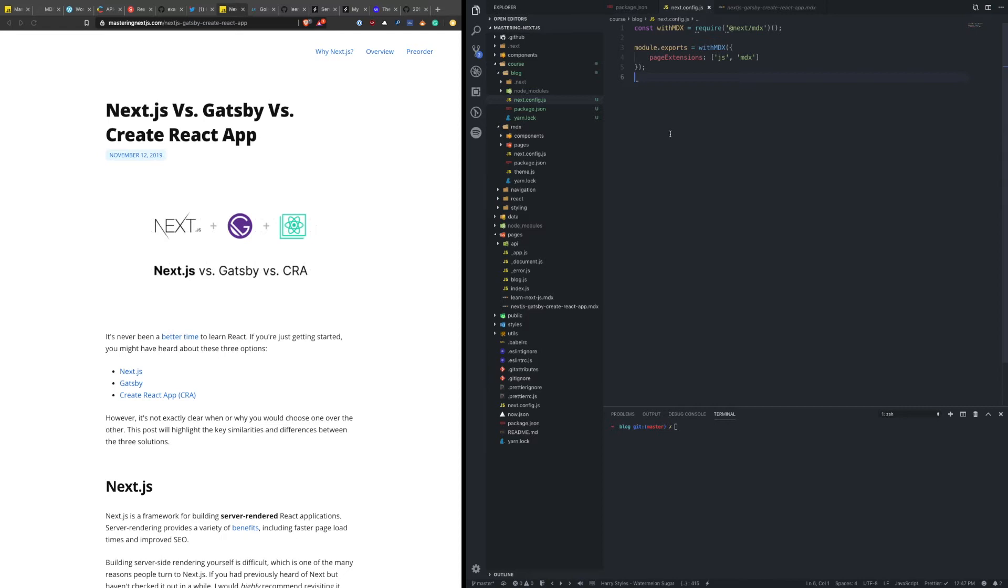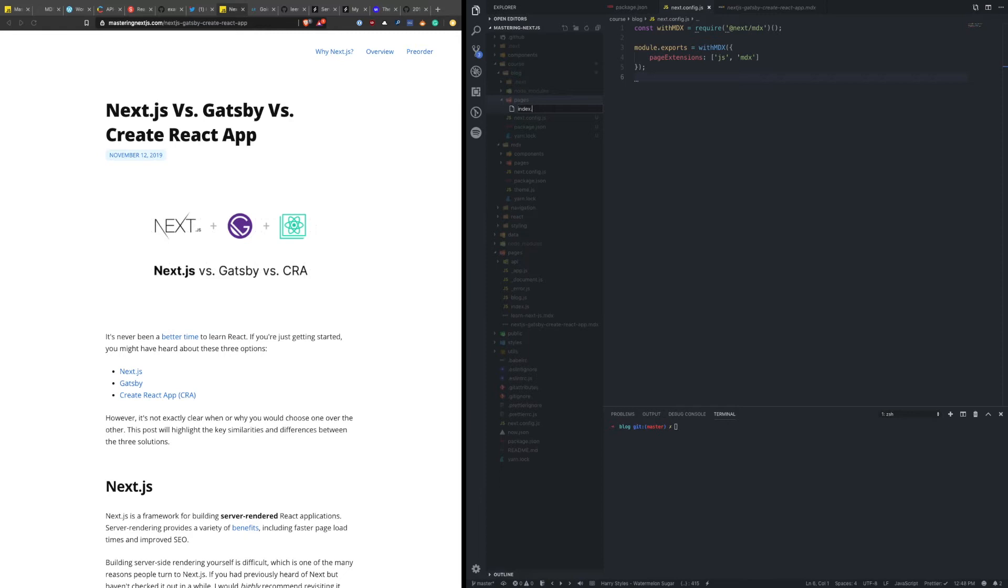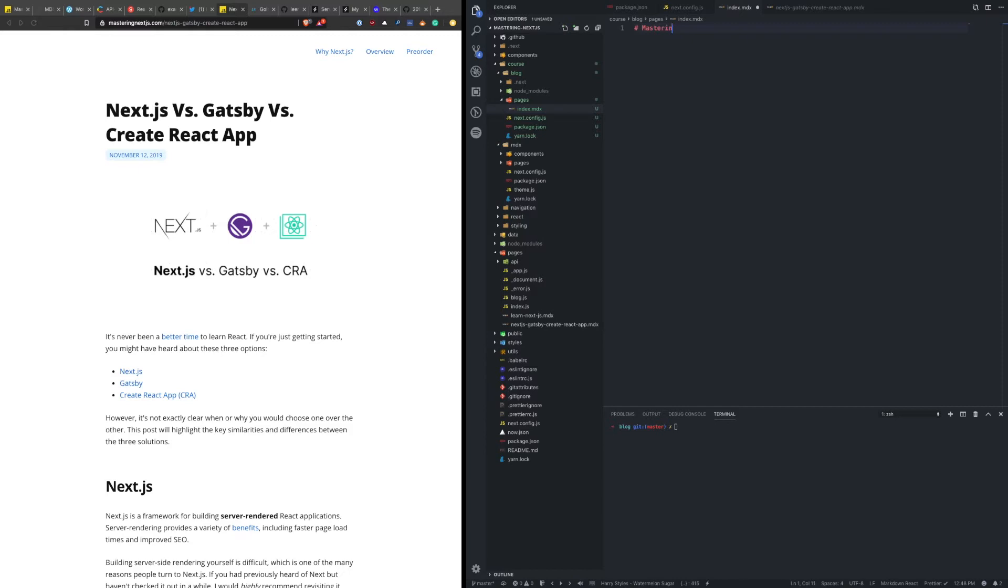So let's make a new folder, pages, and then a new file inside of here, index.mdx. This is going to be the entry point into the application. So we'll say mastering Next.js. Hello world. Save this and run it locally.